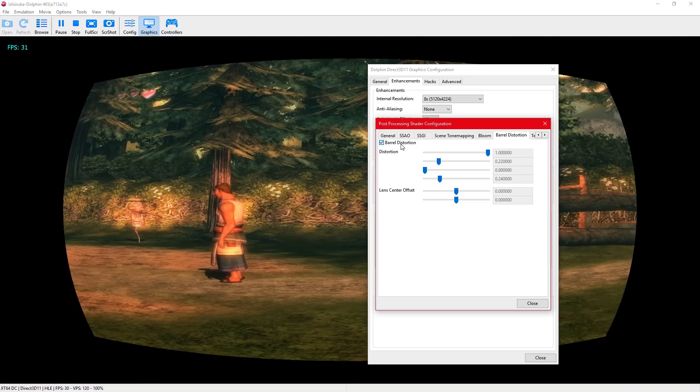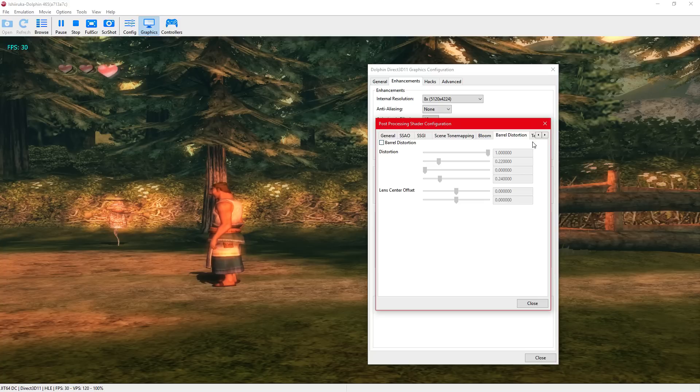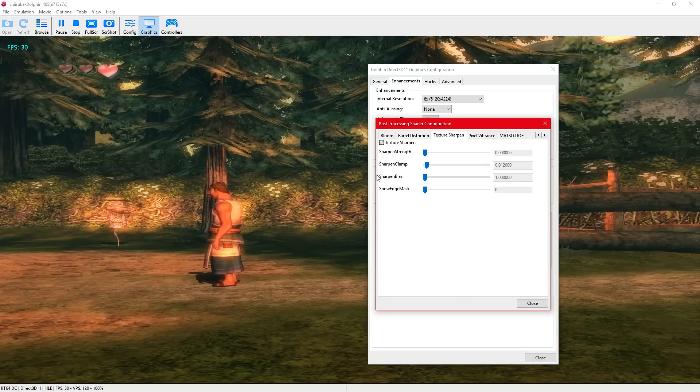You can pretty much guess what that does. You got texture sharpening.